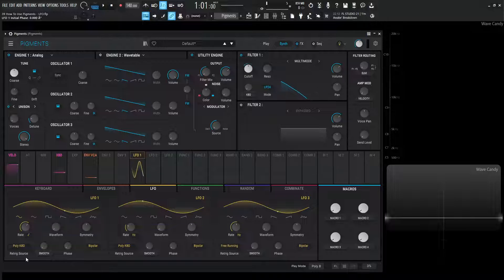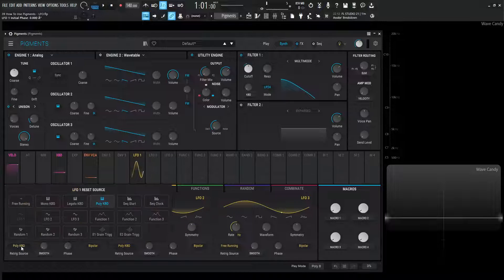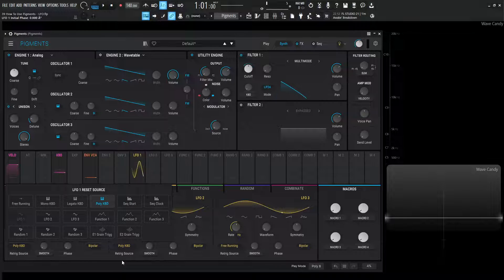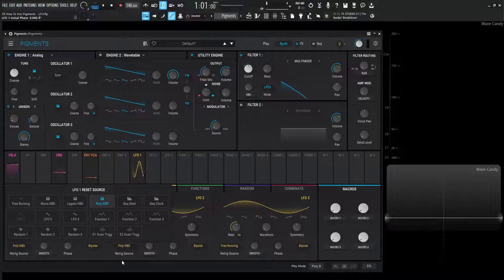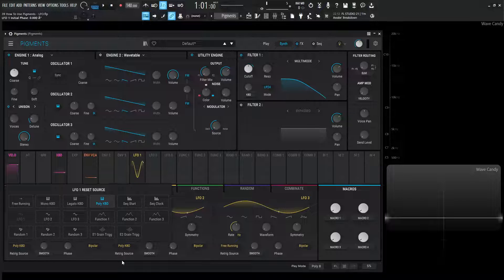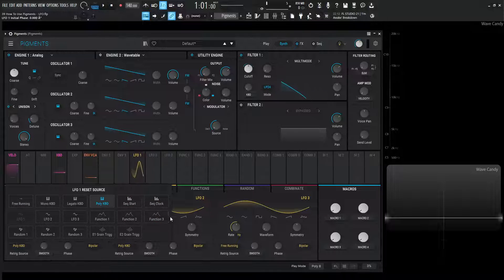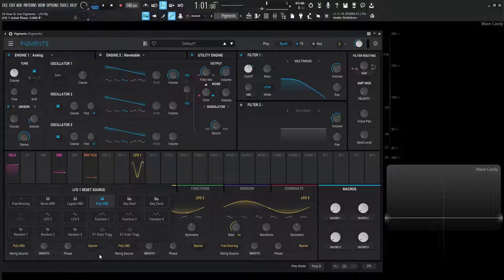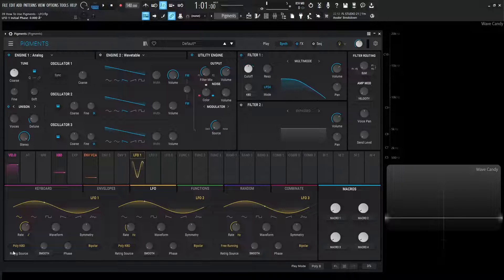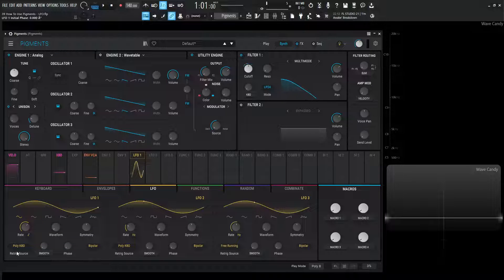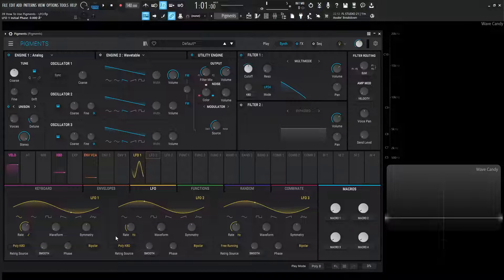So moving on from there, we have again, this re-trigger source, which I covered in the envelope video. And this is basically saying, what do we want this LFO to be triggered by? We can say this LFO can be triggered by the sequence start, the sequence clock, so on and so forth. If you'd like a full explanation of these, check out the envelope video. So right now it's going to be on poly keyboard. So our keyboard is going to restart this wave cycle.